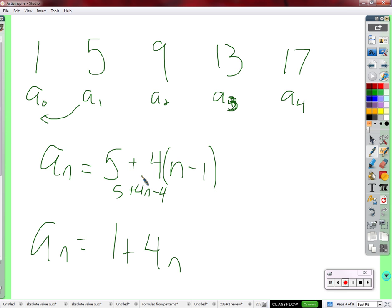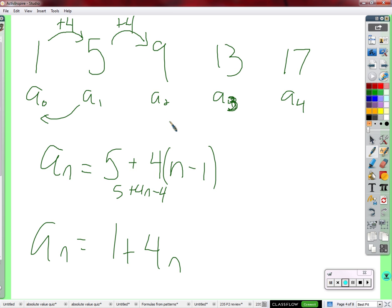If we distribute this, we get a_sub_n equals one plus four n, which also makes sense. Think of it as starting from a_sub_0, the zeroth term, which would be one. From there, to get to a_sub_1, I add four once. To get to a_sub_2, I add four twice. The number of times I add four matches the term number exactly. So starting from a_sub_0 equals one, the formula is just one plus four n.